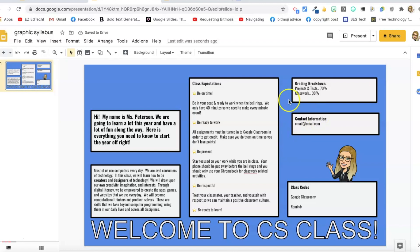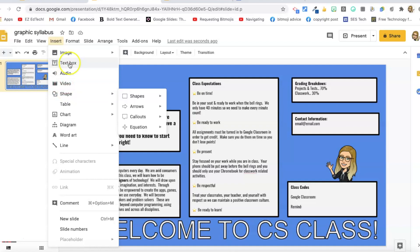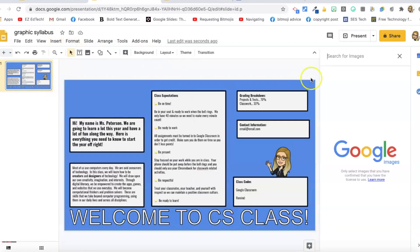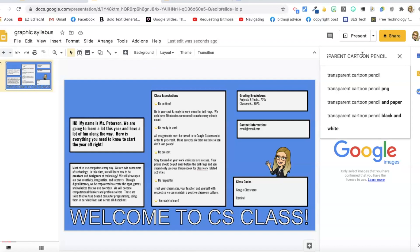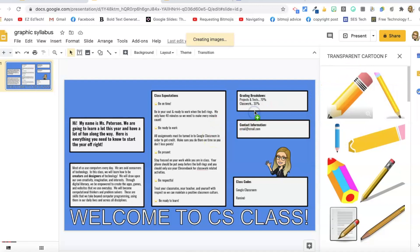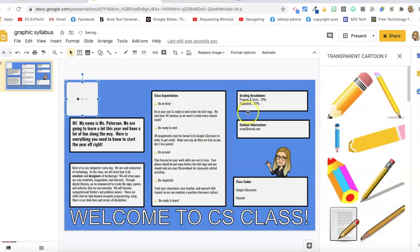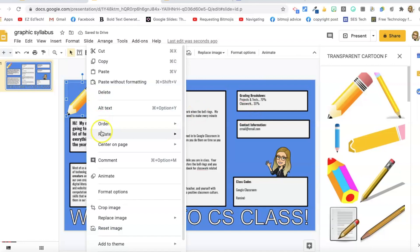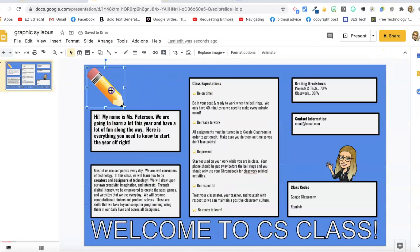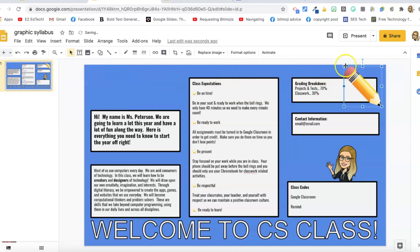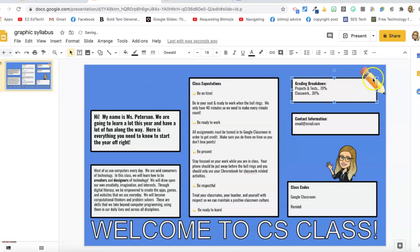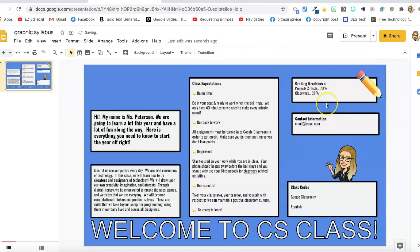The rest of the images I just got from clipart. So I'm going to go to insert, image, search the web. I'm going to search for transparent cartoon pencil. This is the one that I used. I'm just going to right click this, rotate, flip horizontally. And I'm going to close this out. I added some books, transparent cartoon books. I added a laptop, transparent laptop, all those things. One reason that I like to use Google Slides is because the search is already filtered and everything is easy to use.